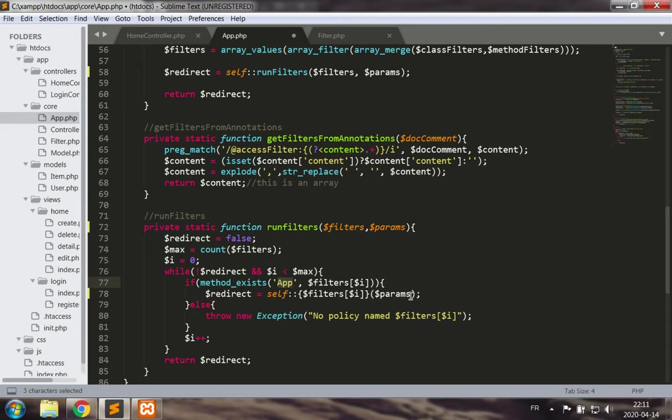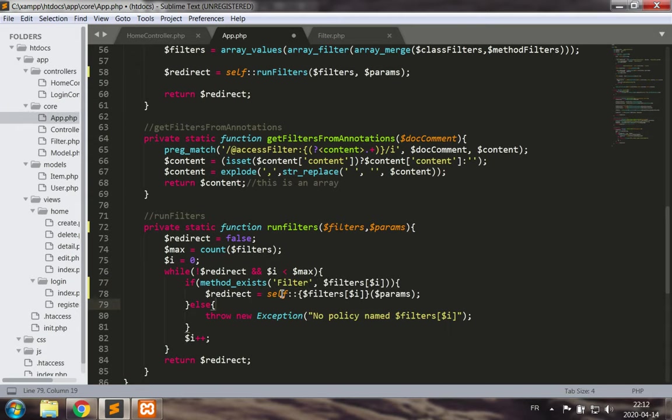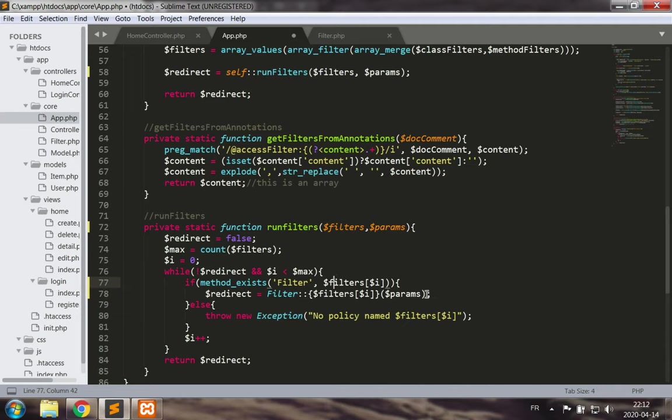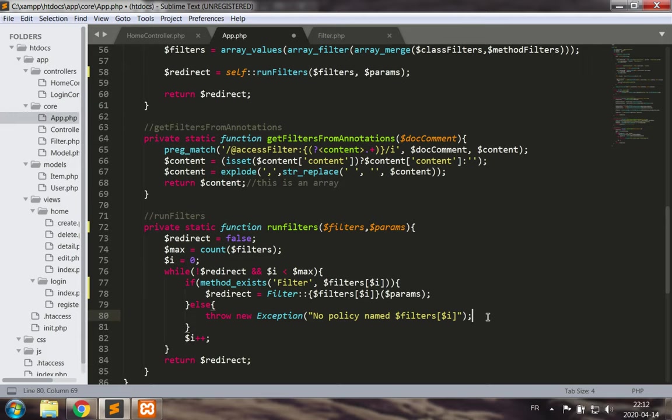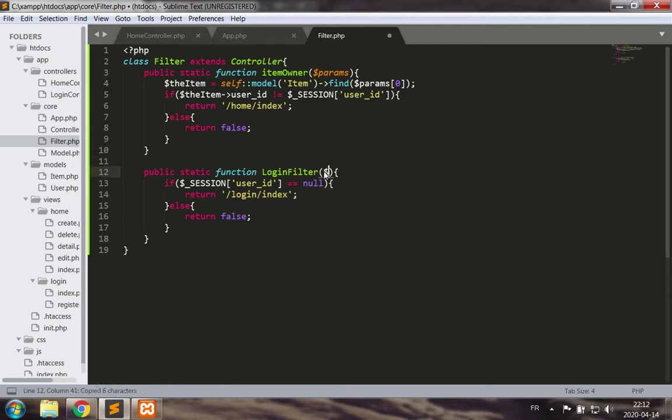Now we need to change the location and class where the filters run. Change those to filter, the new filter php. Good. Let's just make sure that we accept the parameters everywhere. Good.